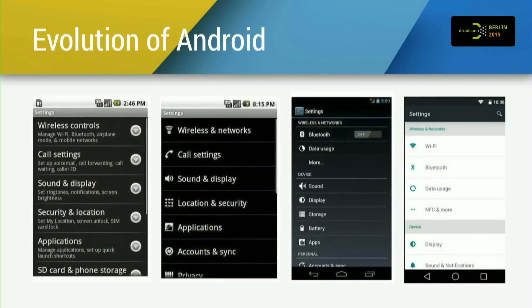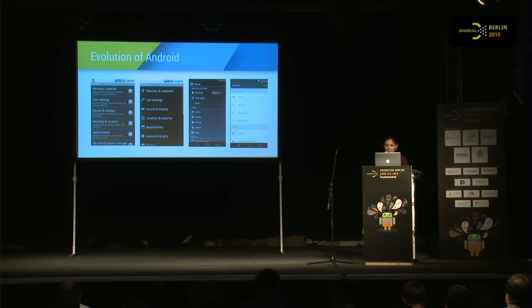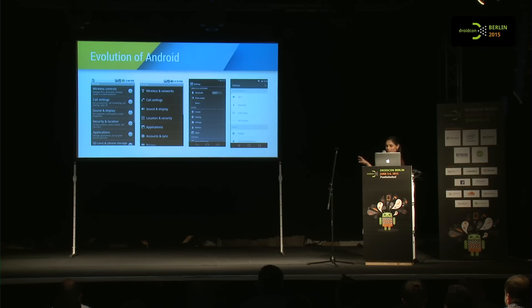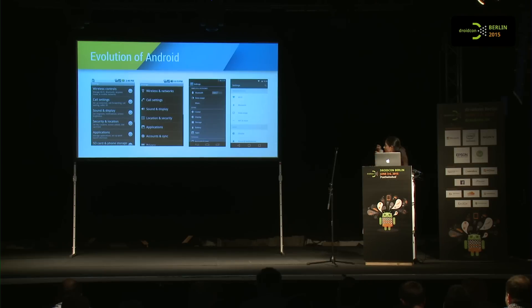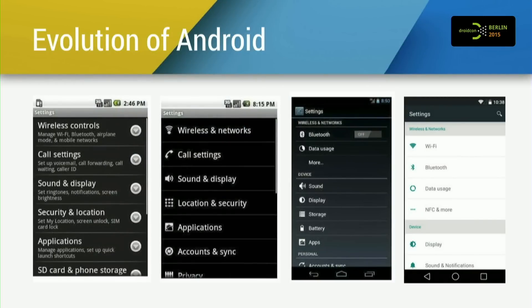Before we start talking about material design, it's important to know where we are coming from. Google has come a long way since the early days when it really struggled to convince the world that its green robot could change the world. Especially with Android Lollipop, Android has received its biggest makeover in years. On the left you see a list view which is not standardized — large buttons that don't really do anything. On the far right you see a list view where icon sizes are formalized, text size and section heights are standardized. It just looks much more polished and beautiful.